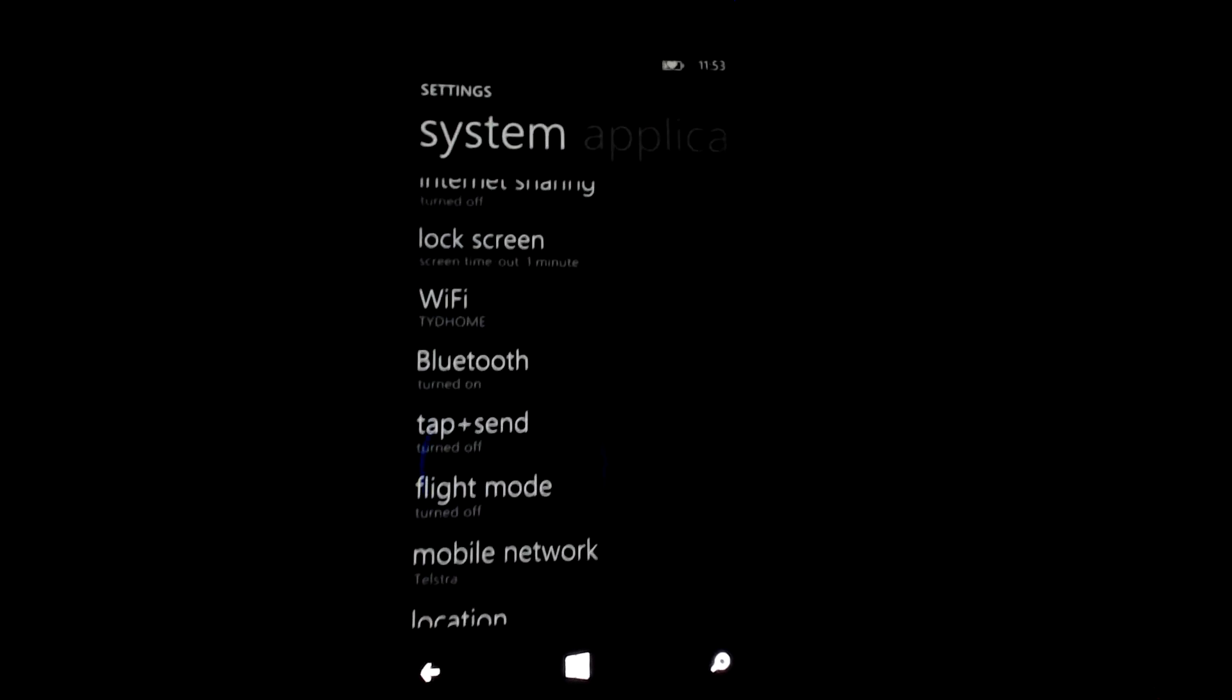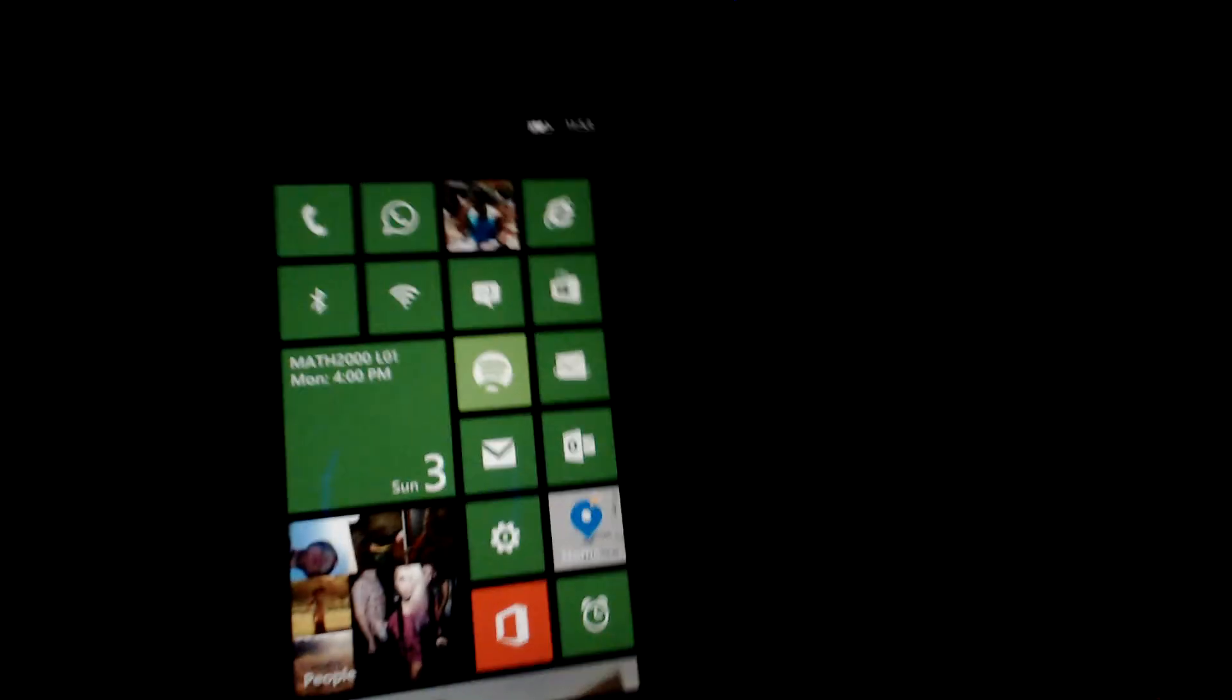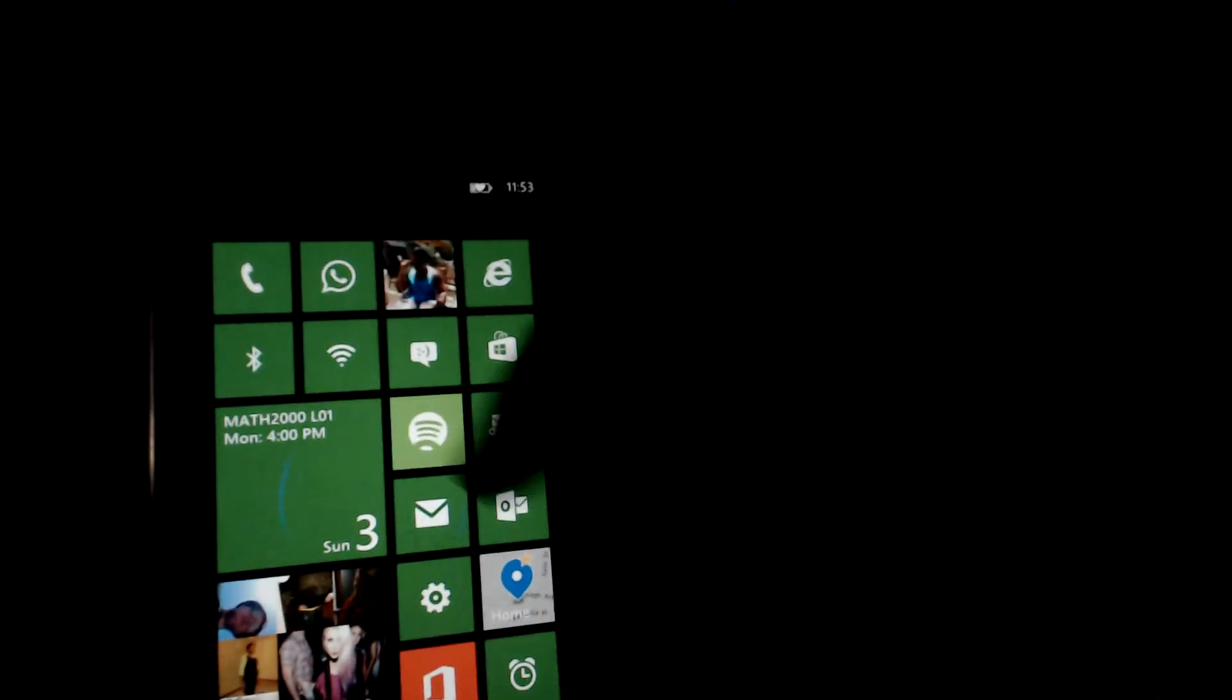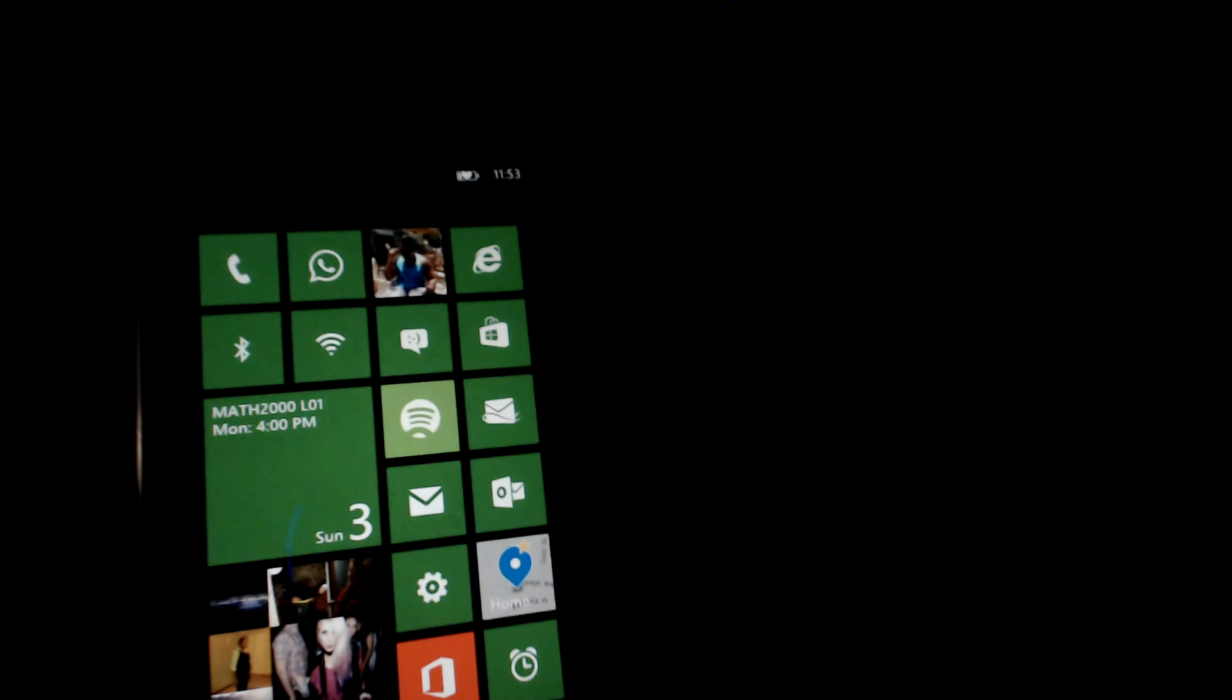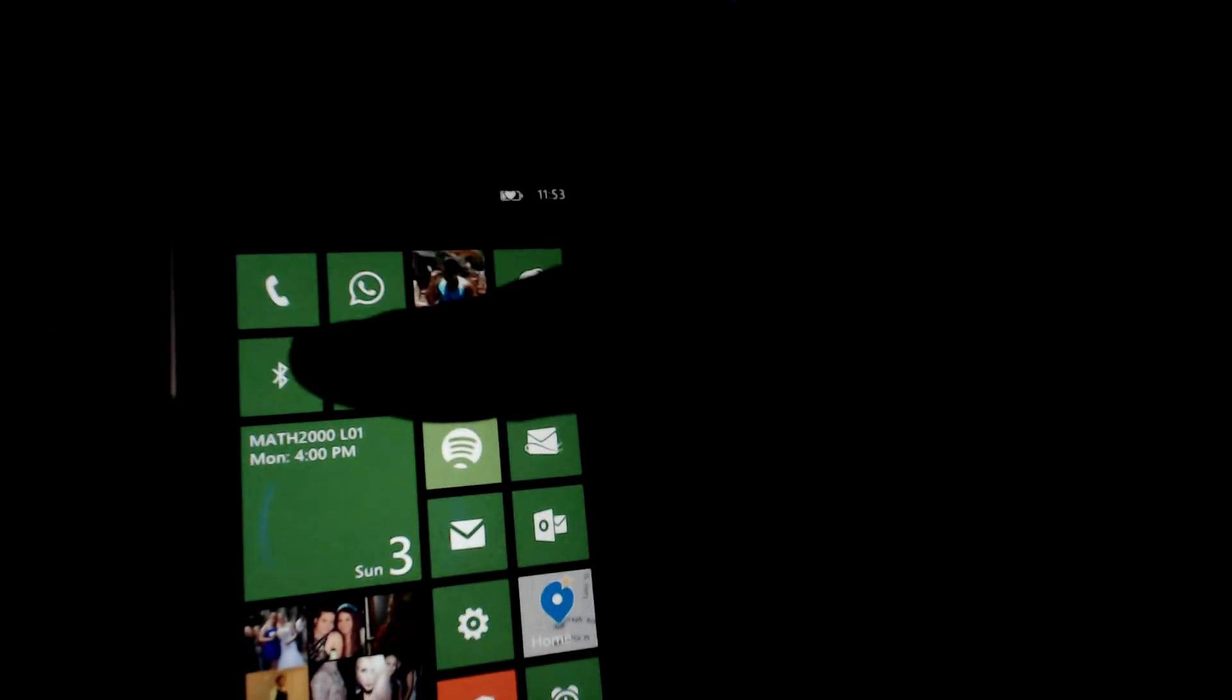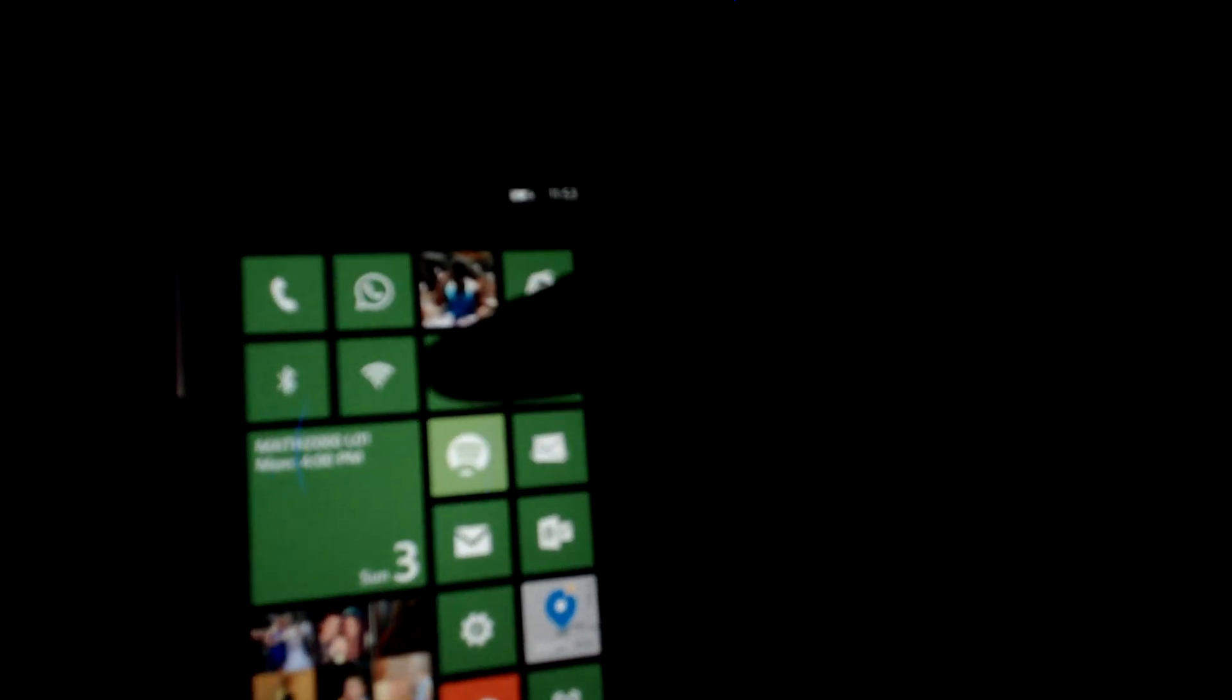Well, today I'm going to show you how to make your life much simpler by toggling these common options from your home screen. As you can see, I've got the Bluetooth icon there and the Wi-Fi icon there.